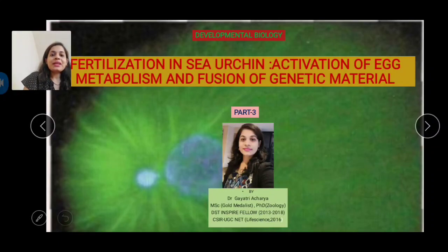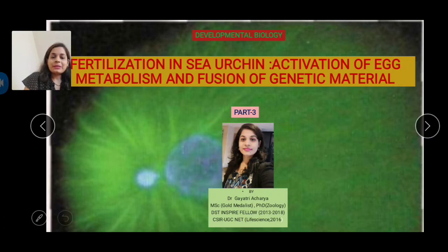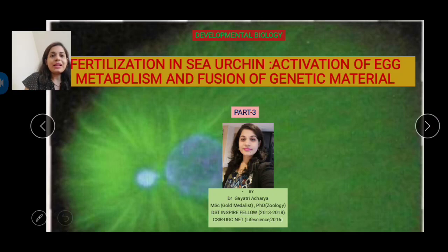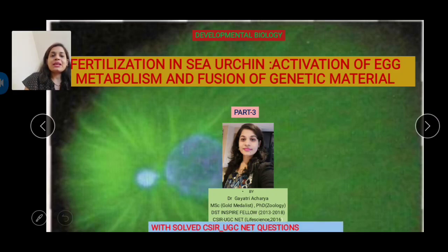Hello everyone, welcome to Bio School. Today we will discuss Part 3 of fertilization in sea urchin. In Part 1 we discussed chemo attraction, acrosomal reaction, and fusion of sperm and egg plasma membrane. Part 2a covered the fast block of polyspermy, and Part 2b described the slow block of polyspermy. Links are in the description. Today we focus on activation of egg metabolism and fusion of genetic material, and at the end we will discuss previous year CSIR UGC NET questions.